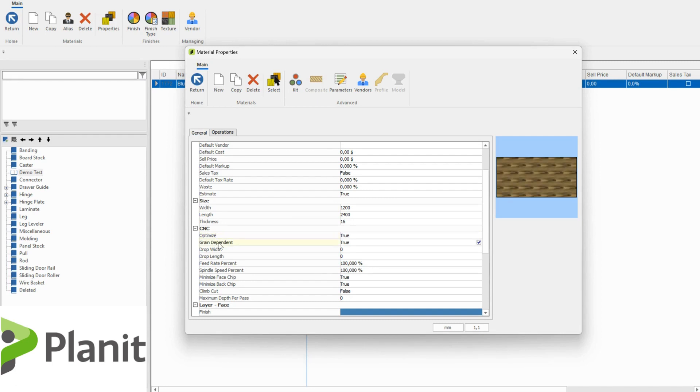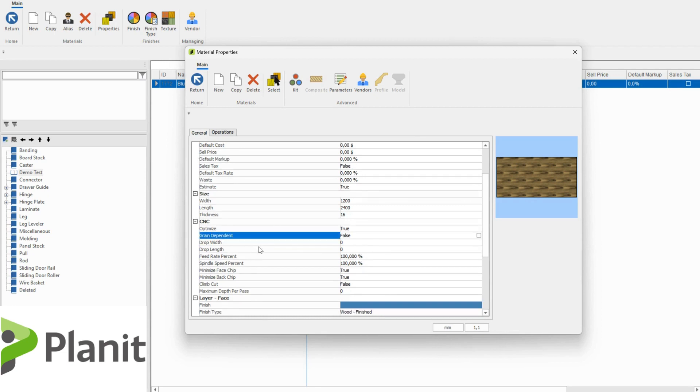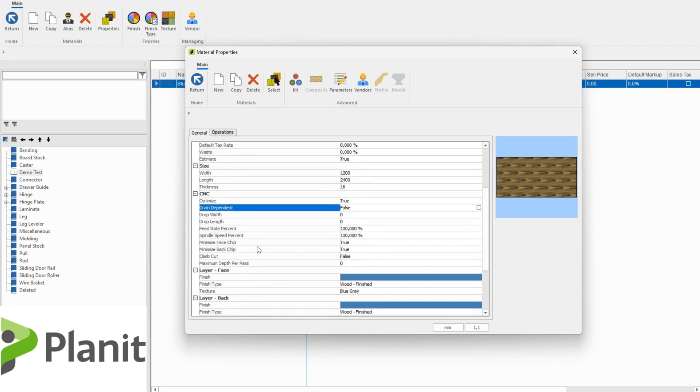And this is very important, the grain dependency. If we're creating a wood grain material or a veneer, something like that, it's very important that the grain dependency is set to true so that we can optimize these sheets with all of our parts grain matched and the most efficiently optimized in the program. But I'm creating just a generic blue material so we can click that to set that to false.